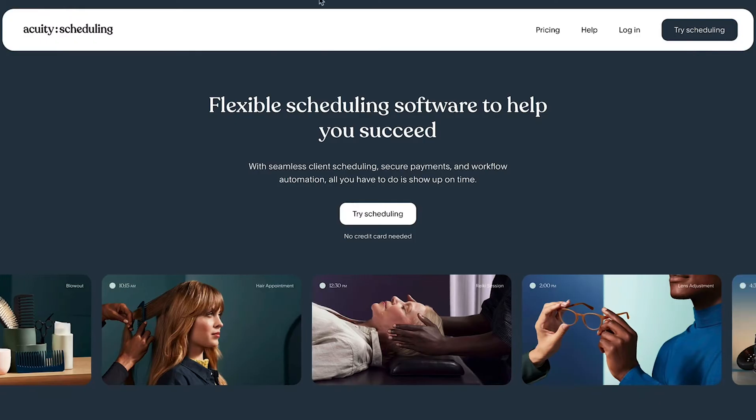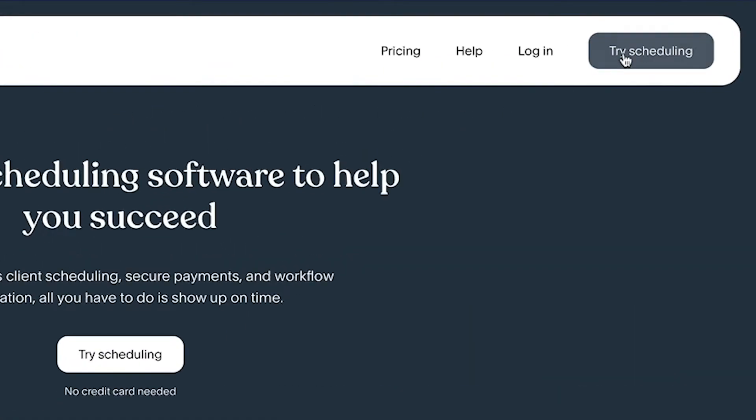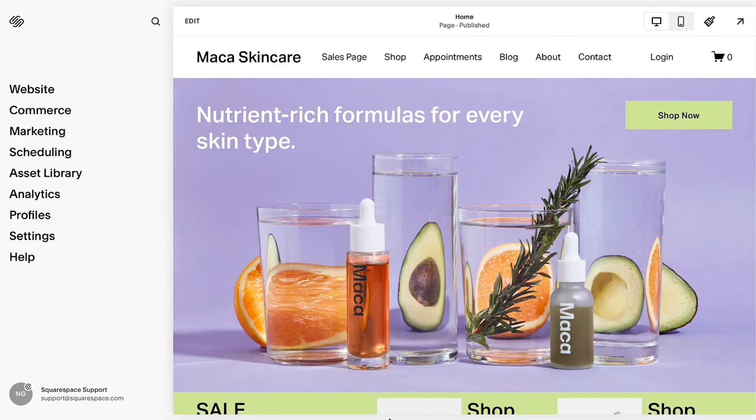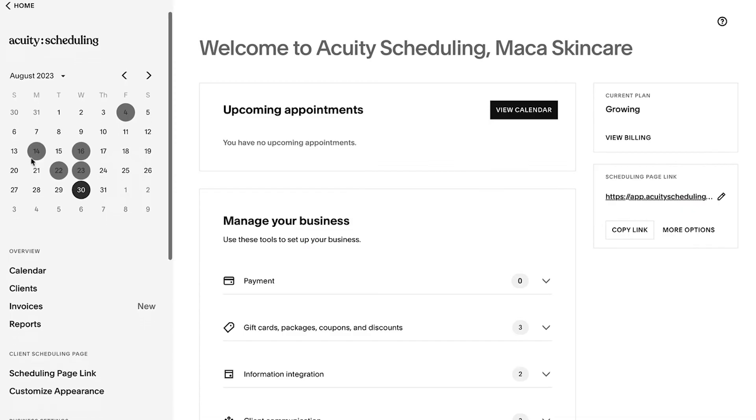Creating a customized schedule with Acuity Scheduling is a great way to manage customer appointments. To get started, create your Acuity account at acuityscheduling.com, or if you already have a Squarespace website, select Scheduling after logging in.